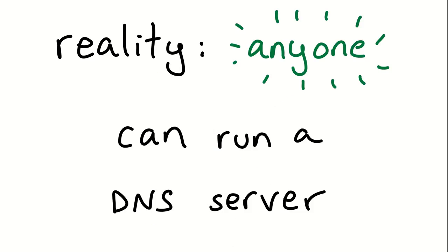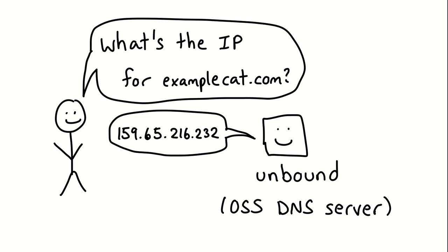They have complete control of the system or maybe have one or two big DNS servers. But the reality is that actually anybody can run a DNS server. So there's an open source DNS server called Unbound. And if I set that up on my computer today and start sending it DNS queries, which are just UDP packets, I could ask, what's the IP address for examplecat.com?